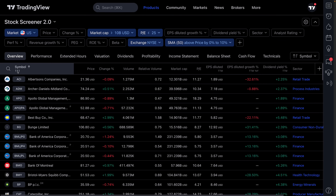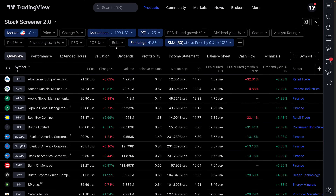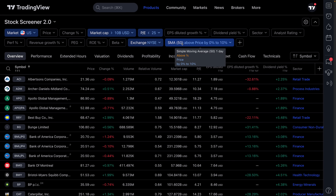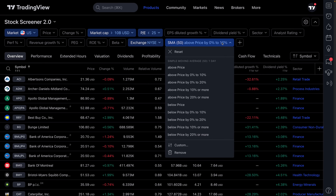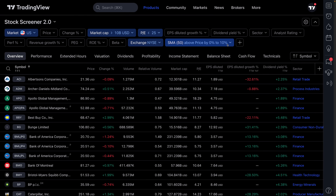We've got our filters — we just went from 14,000 symbols to 111. In this example we've got large cap companies with a market cap of 10 billion or more, a price-to-earnings ratio below 25, trading on the New York Stock Exchange, and above the 50-day simple moving average by 0% to 10%. When price is above its moving average, especially over 50 days, it means it's starting to pick up momentum — buyers may be coming in and it's moving higher than its last 50-day average.